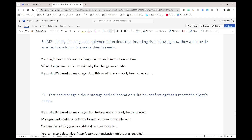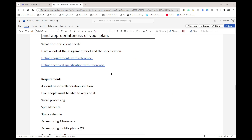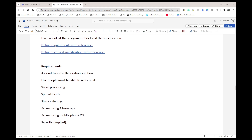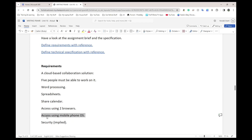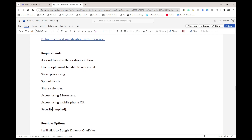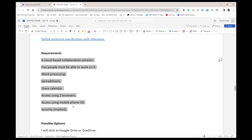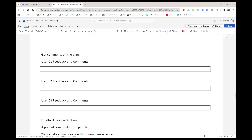Once you've done P3 the way suggested, it will also cover M2. As a quick recap: everything in a technical specification comes from the requirements. The requirements are: a cloud-based collaboration solution; five people need to work on it simultaneously; word processing; spreadsheets; shared calendar invites; access via at least two desktop browsers; access via a mobile phone OS, either by browser but preferably by an app on Android or iOS; and security measures in place.